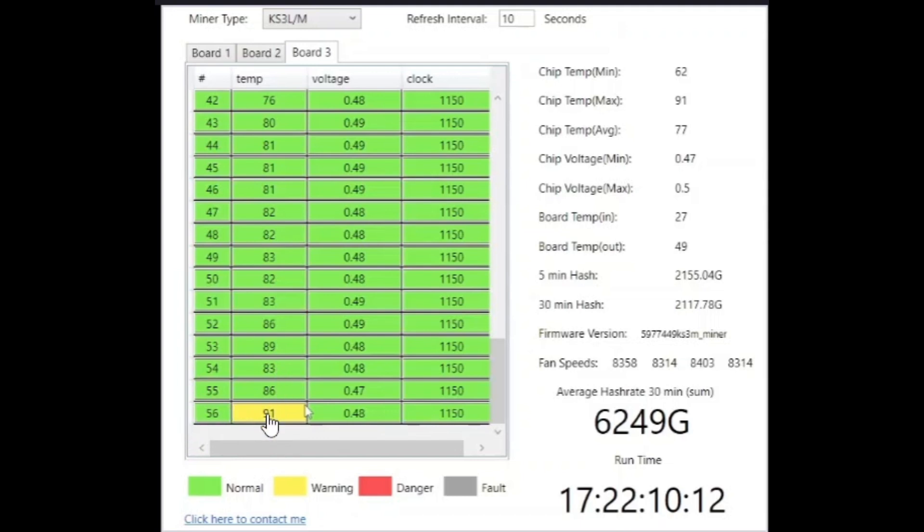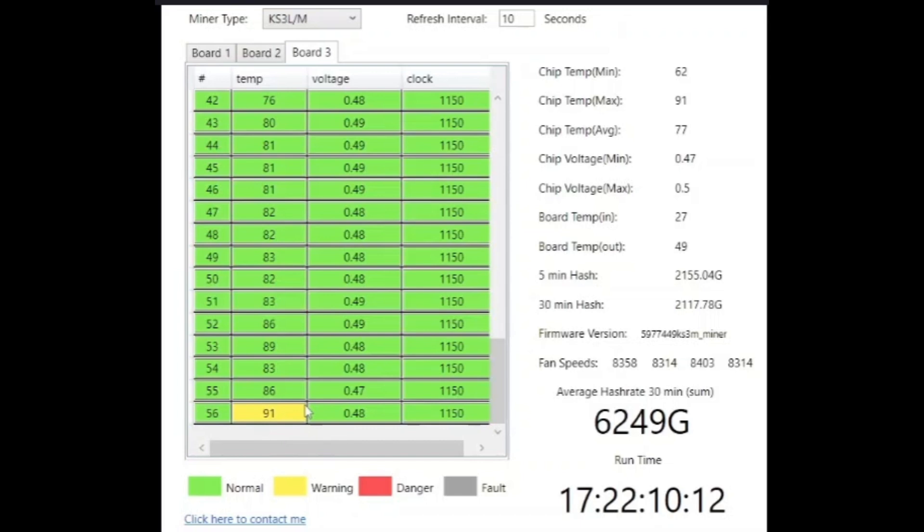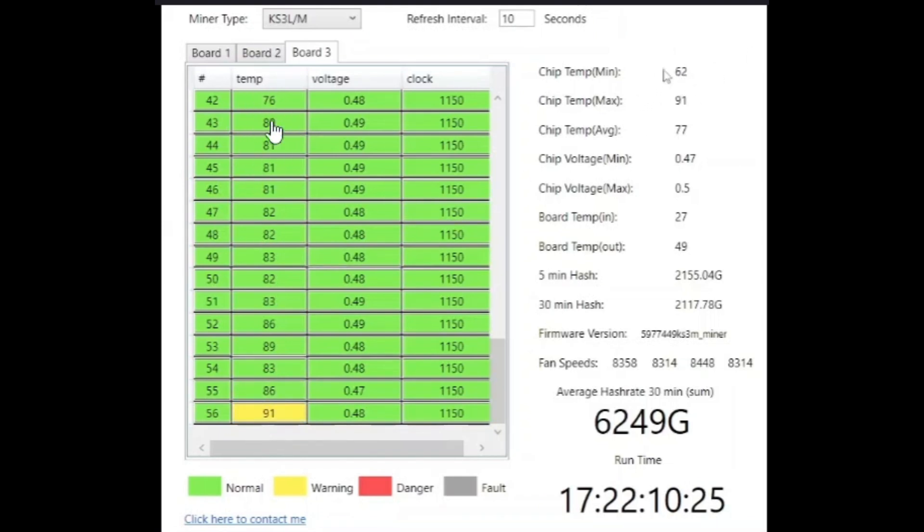I'm going to repaste and see if I can get all of these temperatures down on the chips, but especially this one. This would probably cause me trouble in the summertime. Let's check it out. Max temp 91, that's that one chip. Minimum is 62 and it's in the middle of the board.